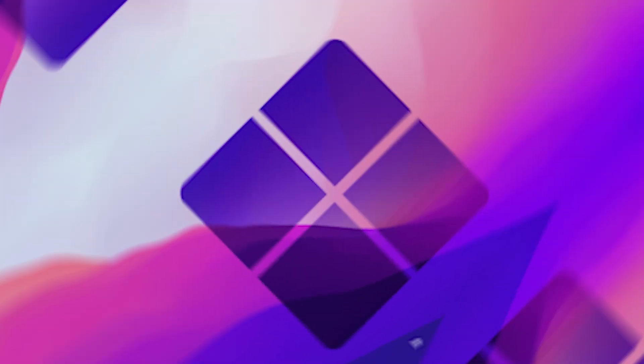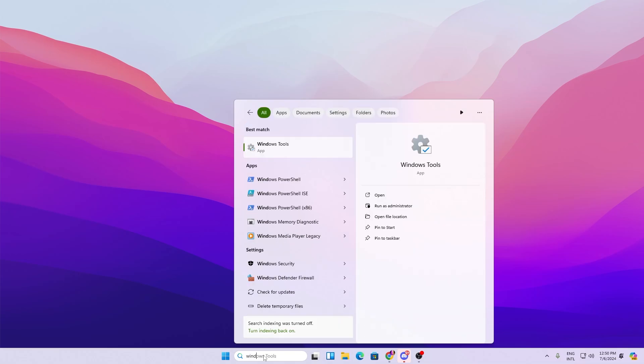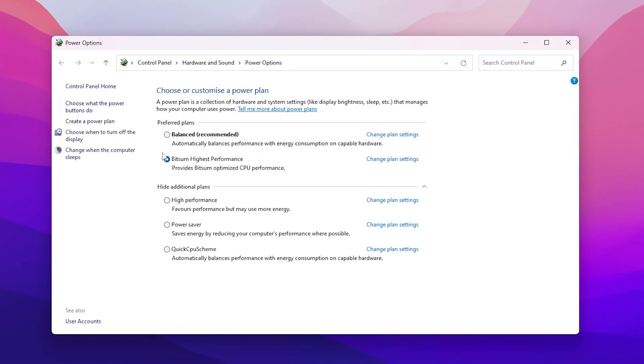On the next step you need to go to your Windows power plan settings. Simply search for power and you'll find choose a power plan. Go inside it.